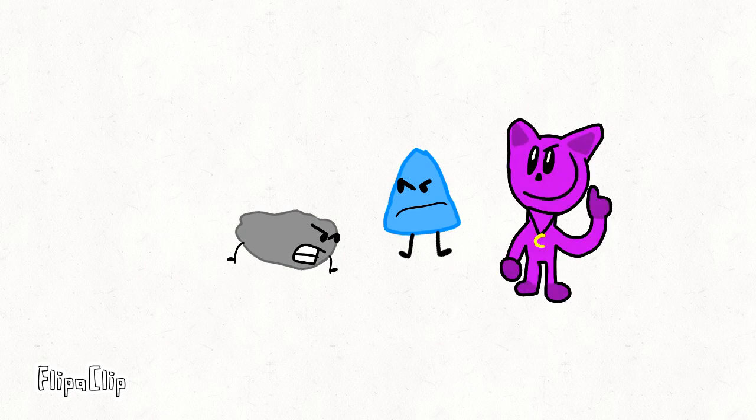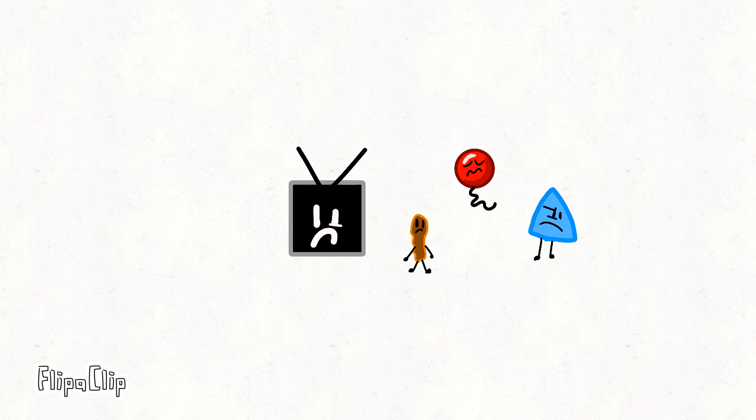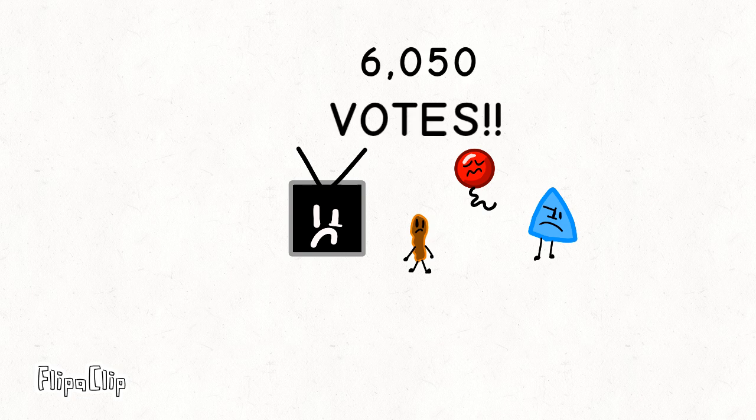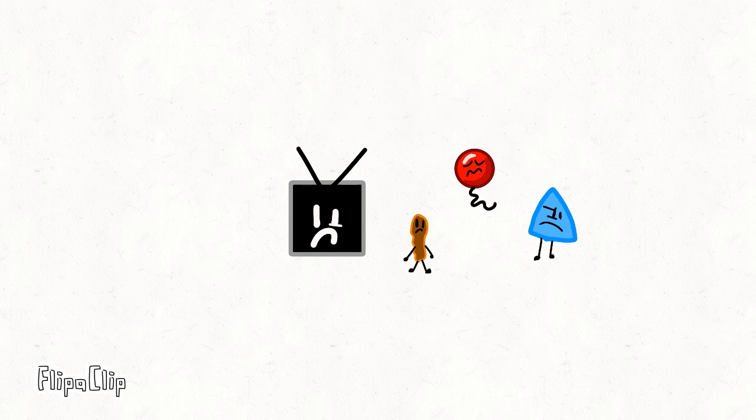Elimination time! We got this much votes! Stick is safe with 3 votes. Both Balloonie and TV are safe with 16 and 31 votes.